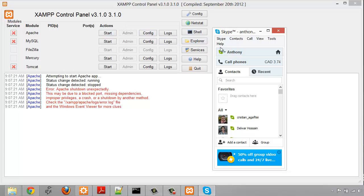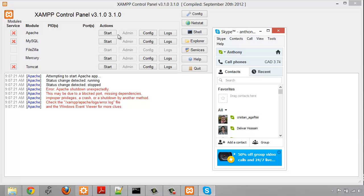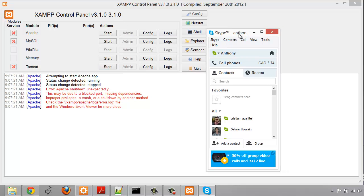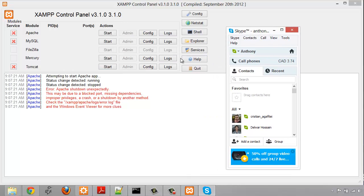Now one way you can fix this is you can start your Apache server first and then load Skype after, and then Skype is going to see that ports 80 and 443 are already in use and it's going to choose other ports to run on. But I think a better way to deal with this is to configure Apache to run on a different port, and then you don't have to mess around with which program you load first.